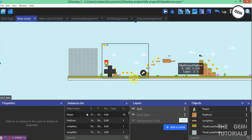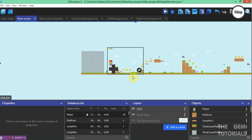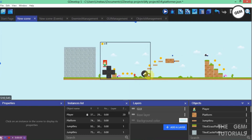Hello GameDobs, welcome back to another GDeveloper backstory. Today I will be explaining how the GDevelop double jump works.